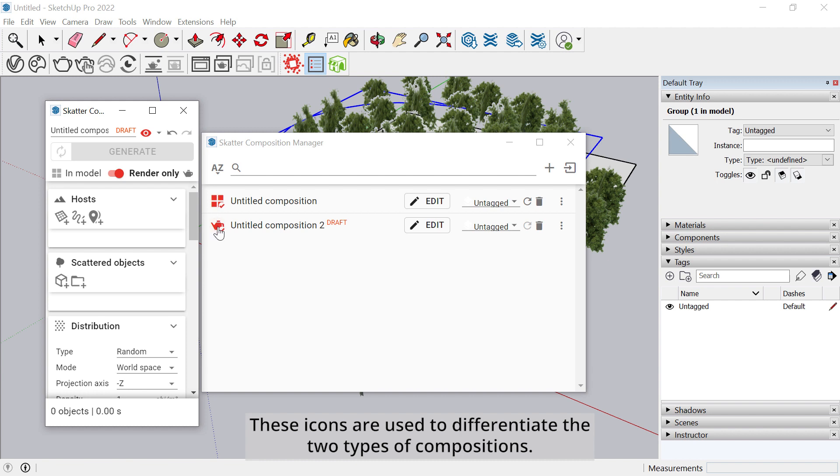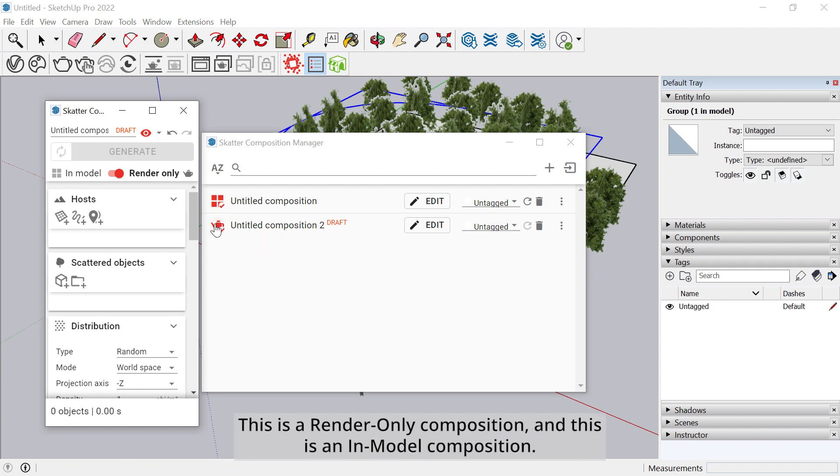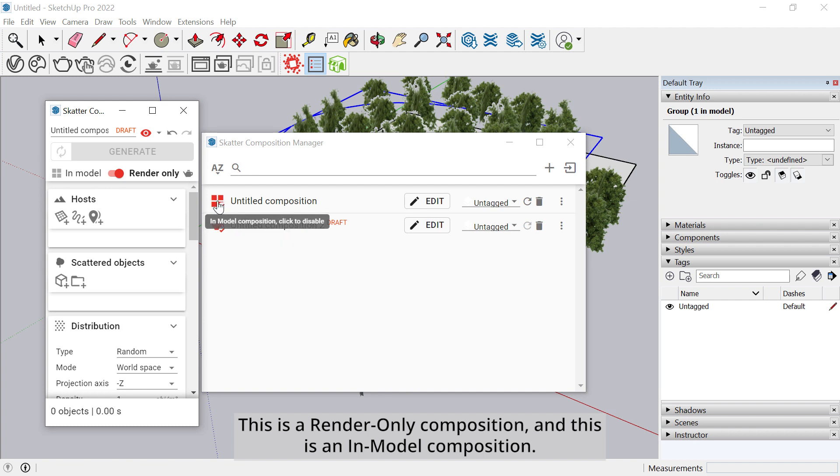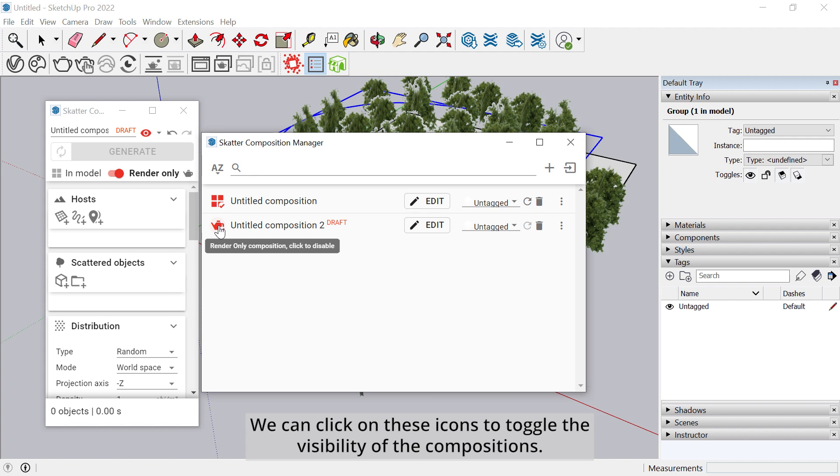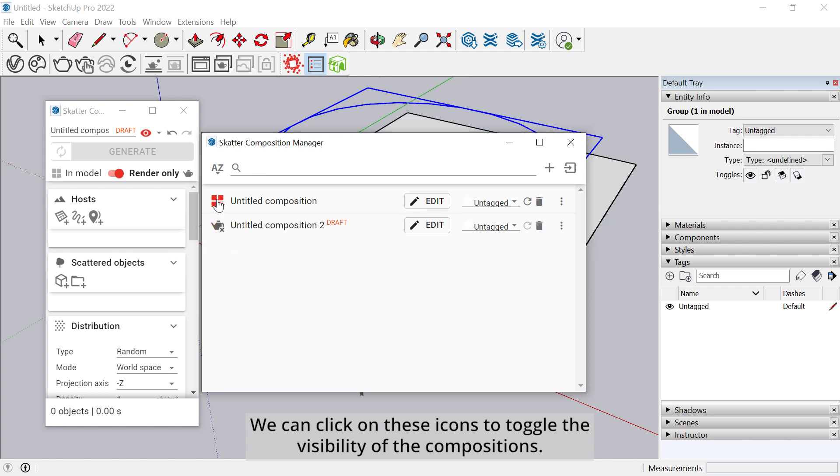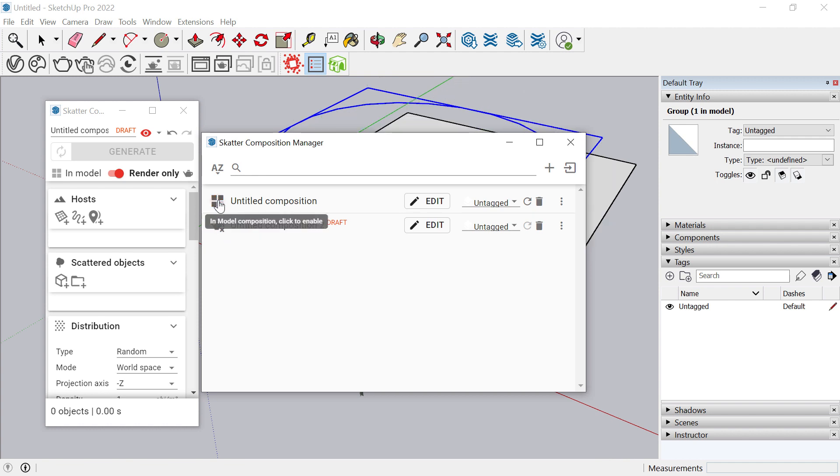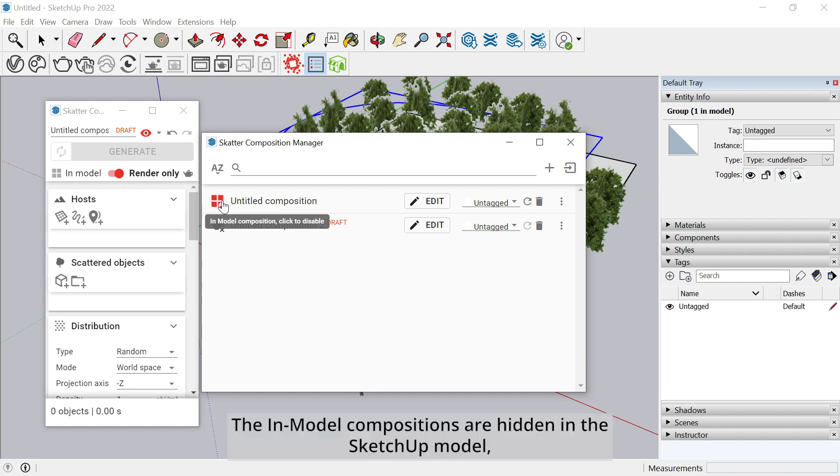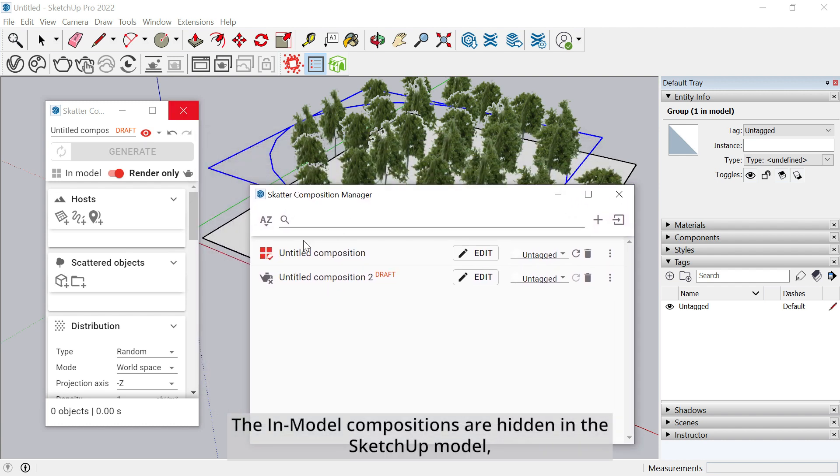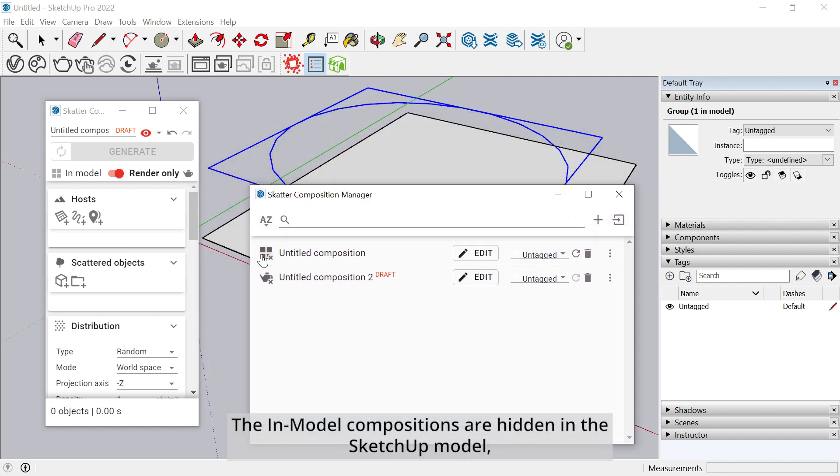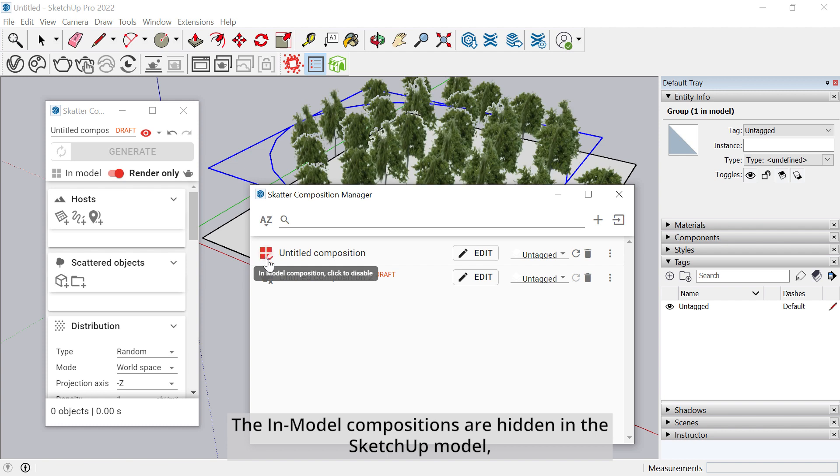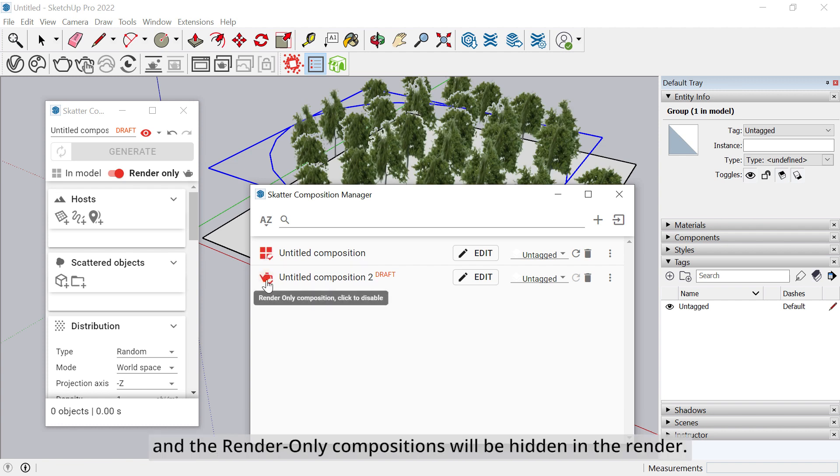These icons are used to differentiate the two types of compositions. This is a render-only composition, and this is an in-model composition. We can click on these icons to toggle the visibility of the compositions. The in-model compositions are hidden in the SketchUp model, and the render-only compositions will be hidden in the render.